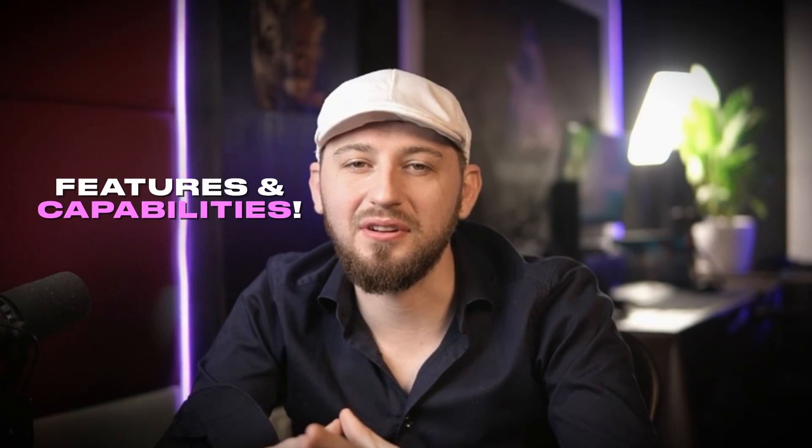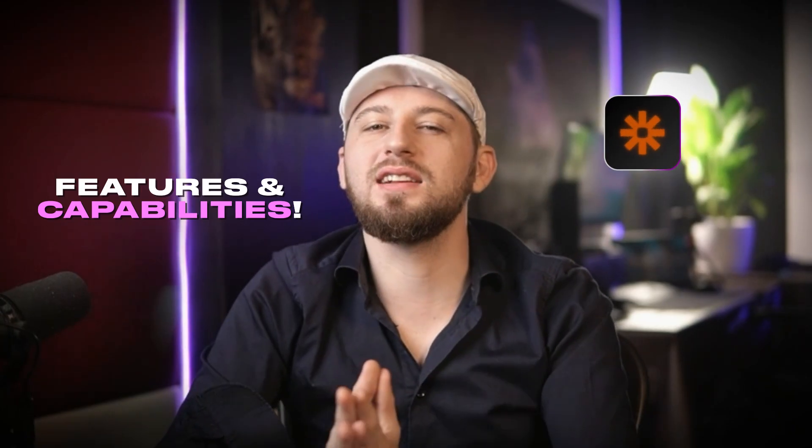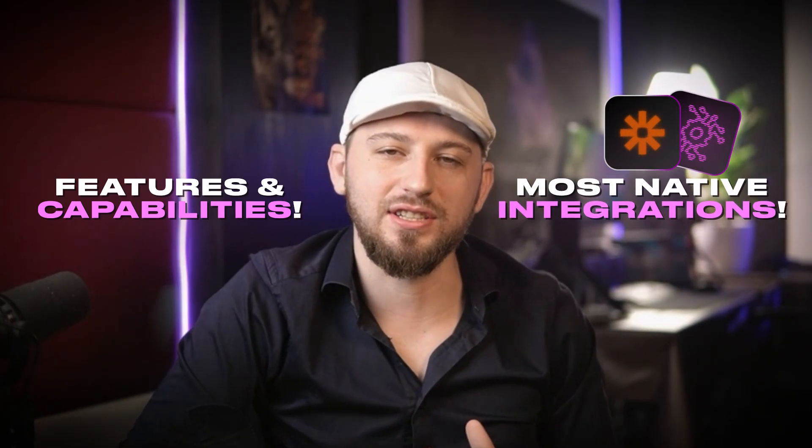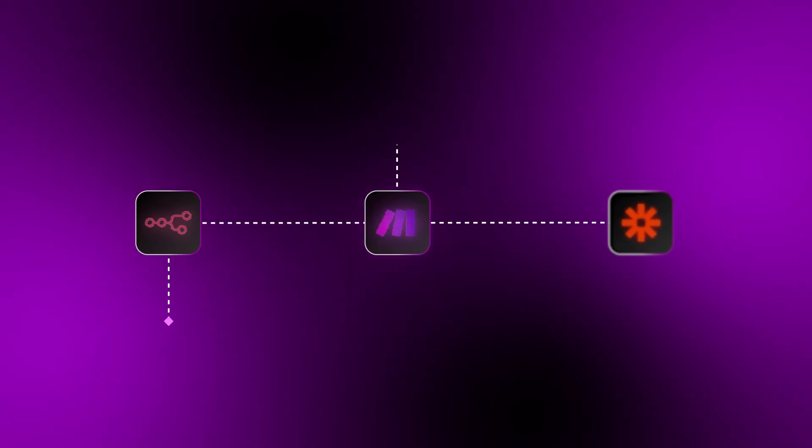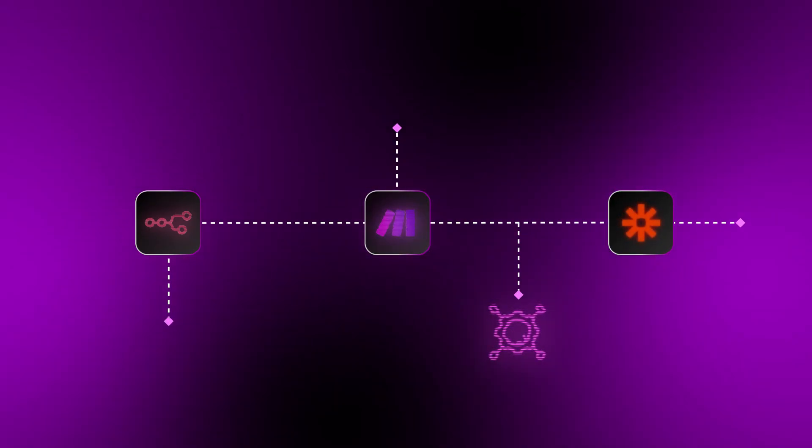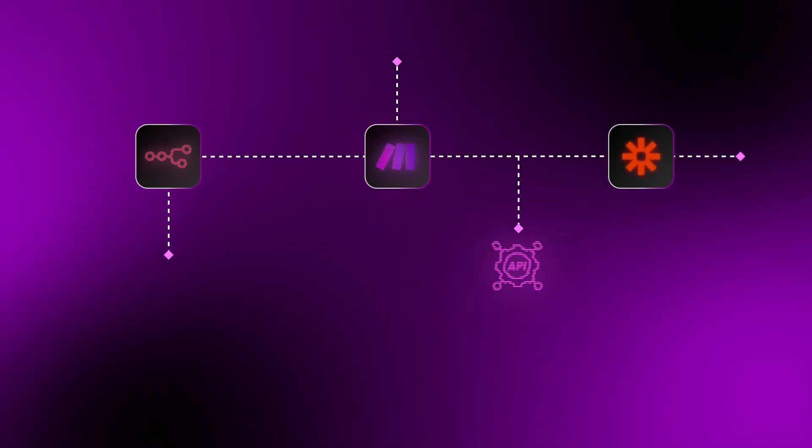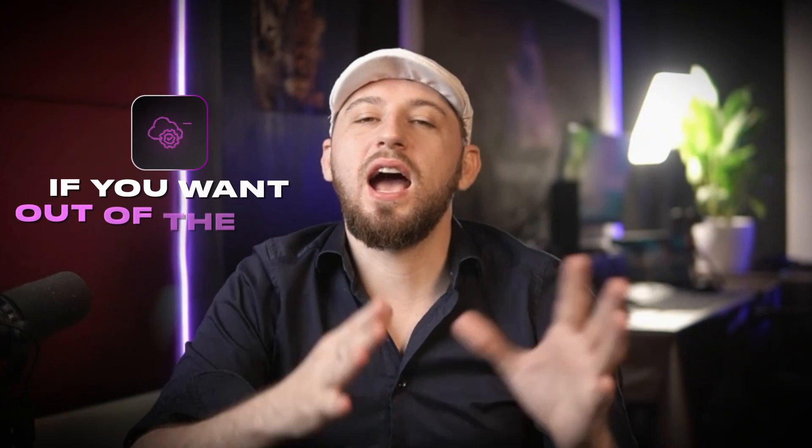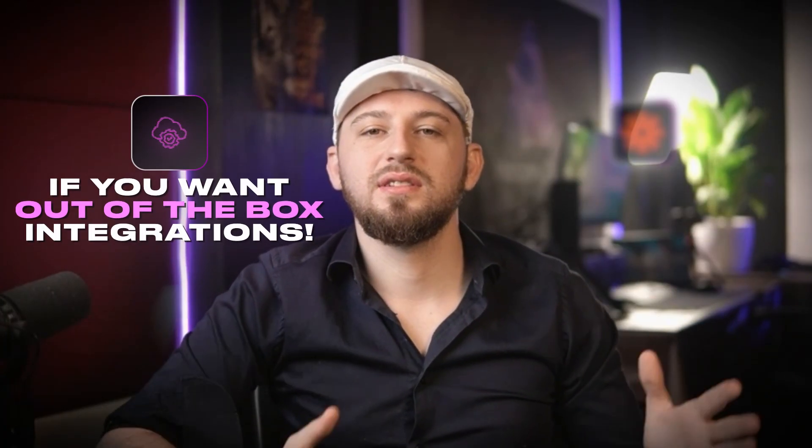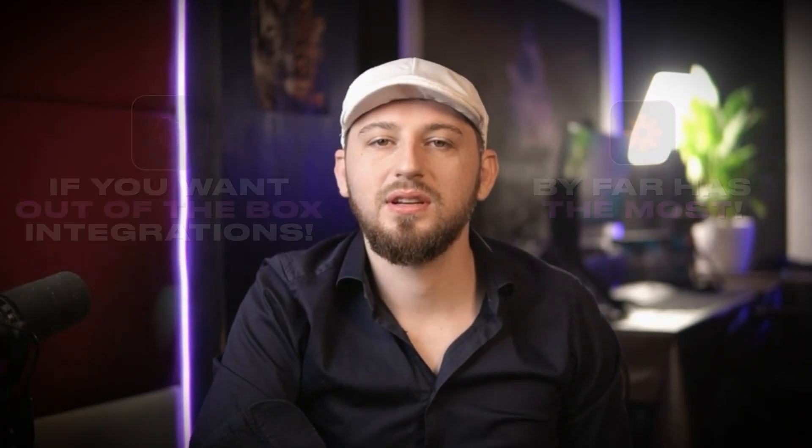Next up, we have features and capabilities. Now, Zapier by far has the most native integrations. That being said, all of the platforms can connect to almost anything by using API calls. API calls are a slightly more advanced use case, so this might be for more advanced users. However, if you want out-of-the-box integrations, Zapier by far has the most.